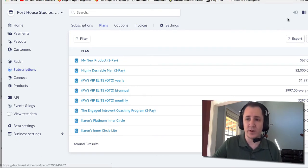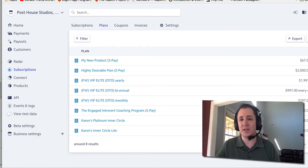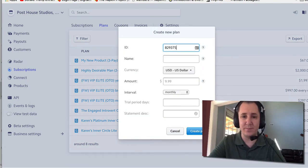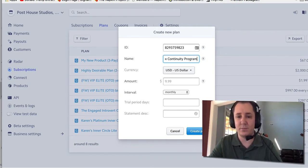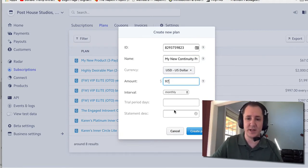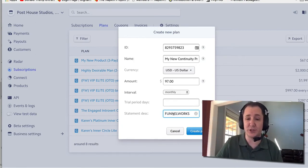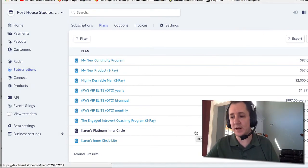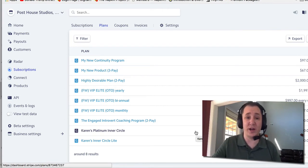Now we have that plan in both live and test. Now we're going to make a new one — this one is the actual monthly into perpetuity subscription until they cancel. Let's say it's $97. Click New, make up a random string, call it 'My New Continuity Program' — $97 monthly, no trial, statement descriptor 'Funnel Works.' By the way, the statement descriptor is what shows up on the credit card, so if you're in a company where you don't want it to be obvious, get creative with that.